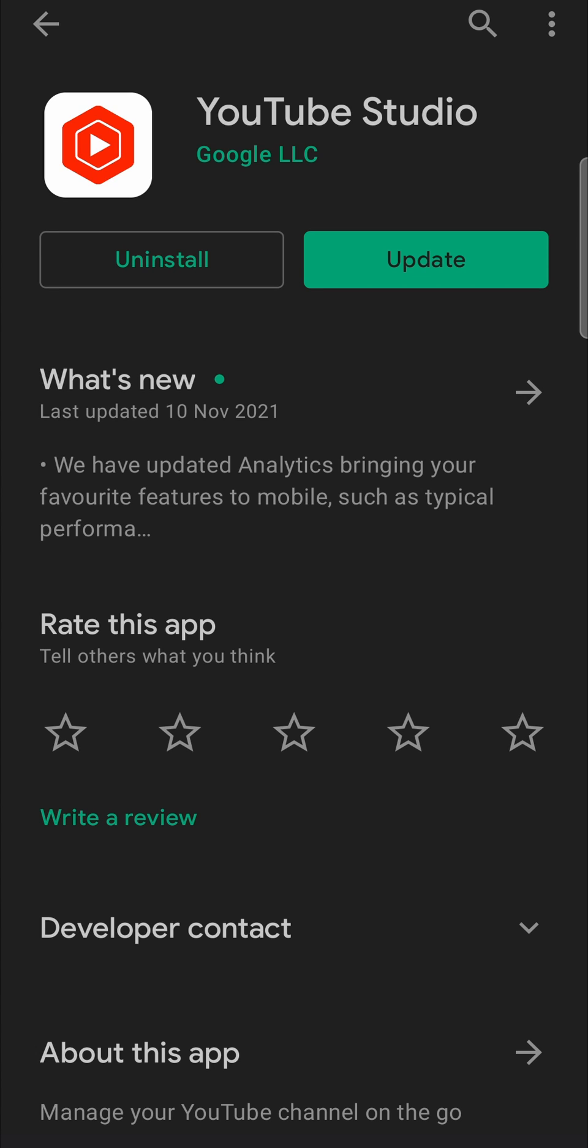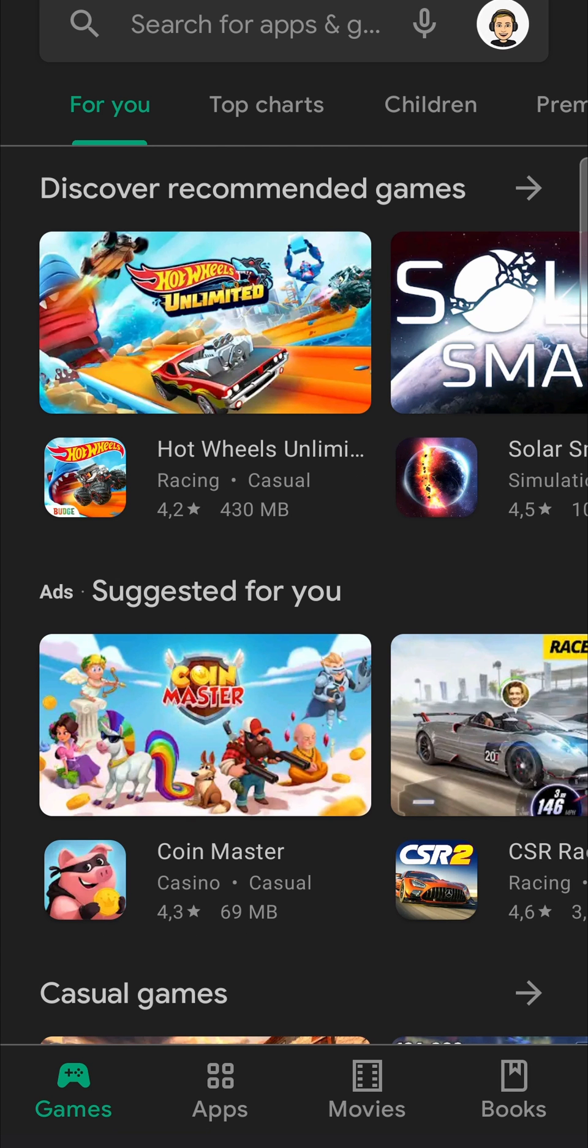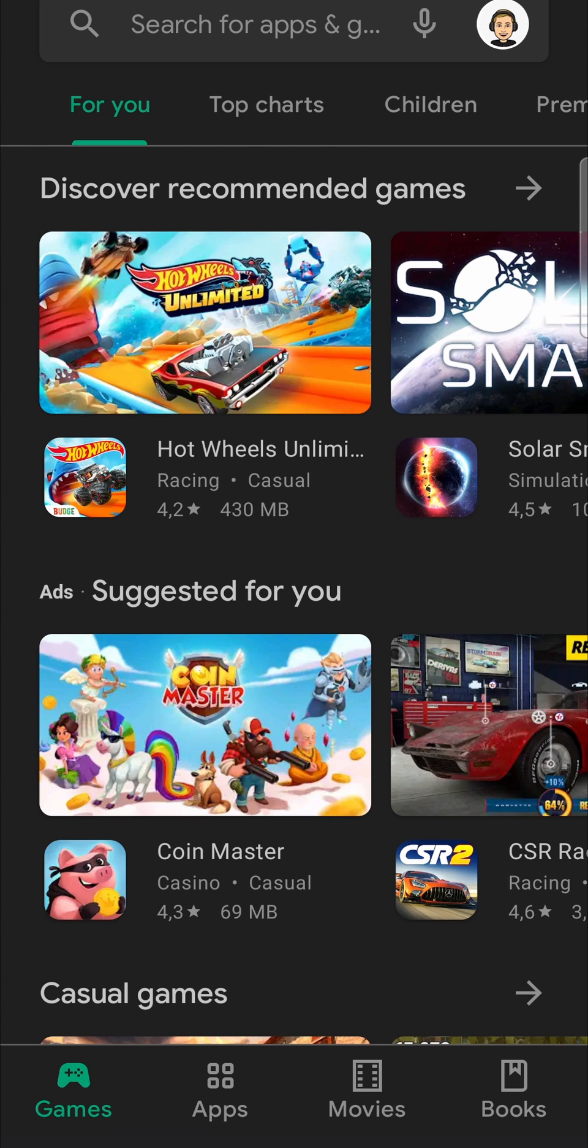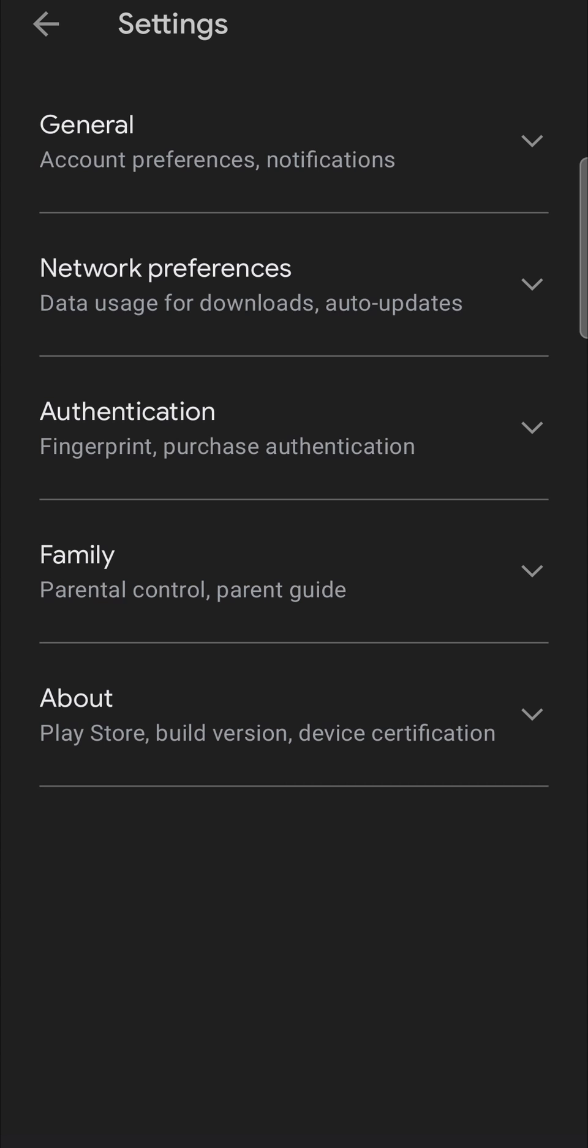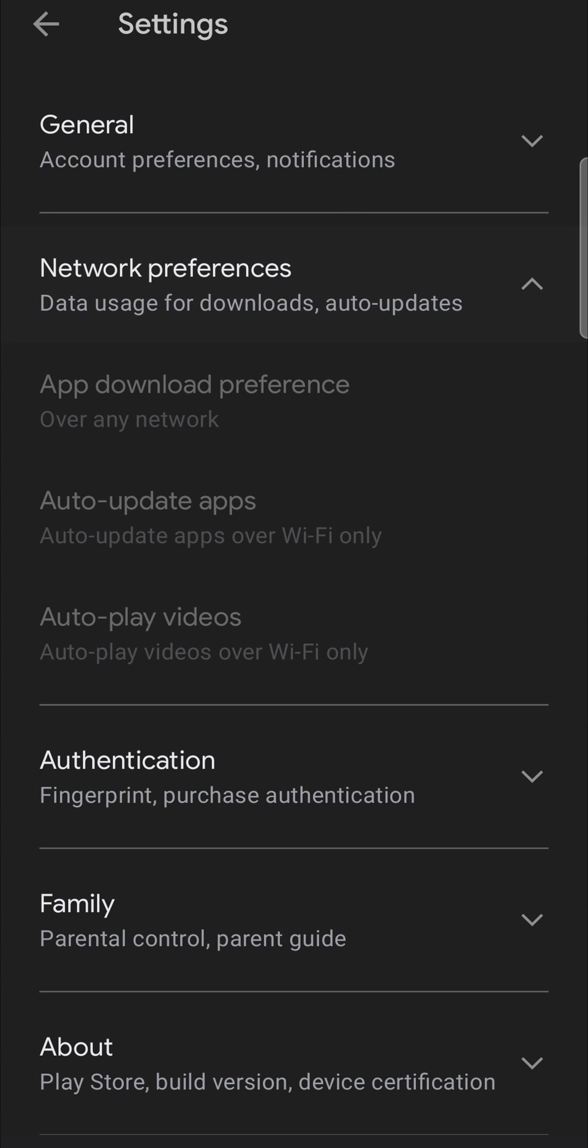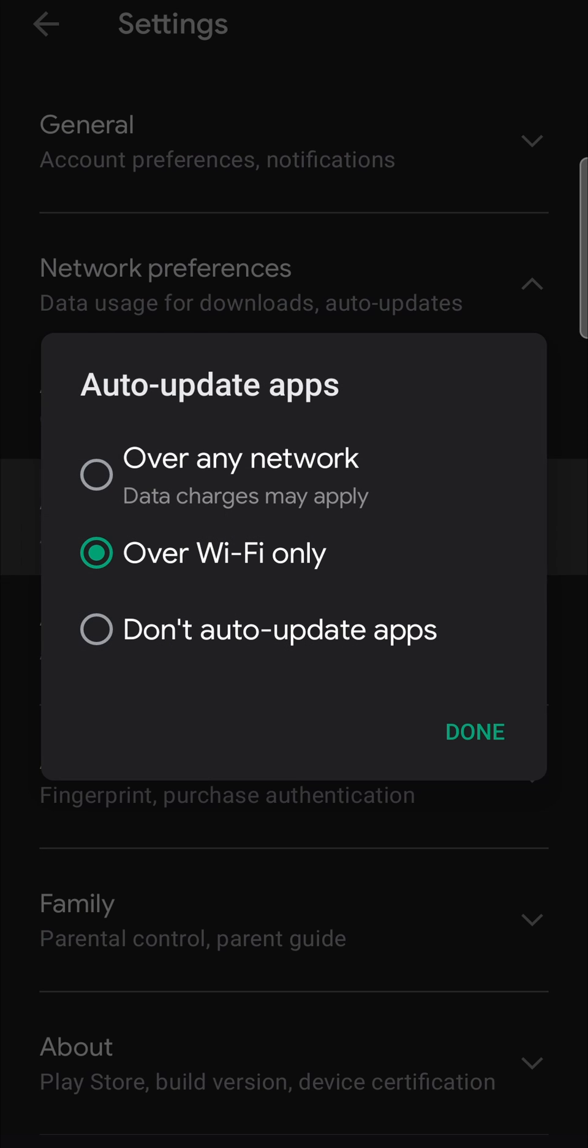You can go back. You can press the back button twice and then you'll see your profile icon at the top right hand corner of the screen. Tap on that. Once you're on this page, you want to tap on the settings app or the settings option. And then you want to tap on network preferences and then auto update apps.